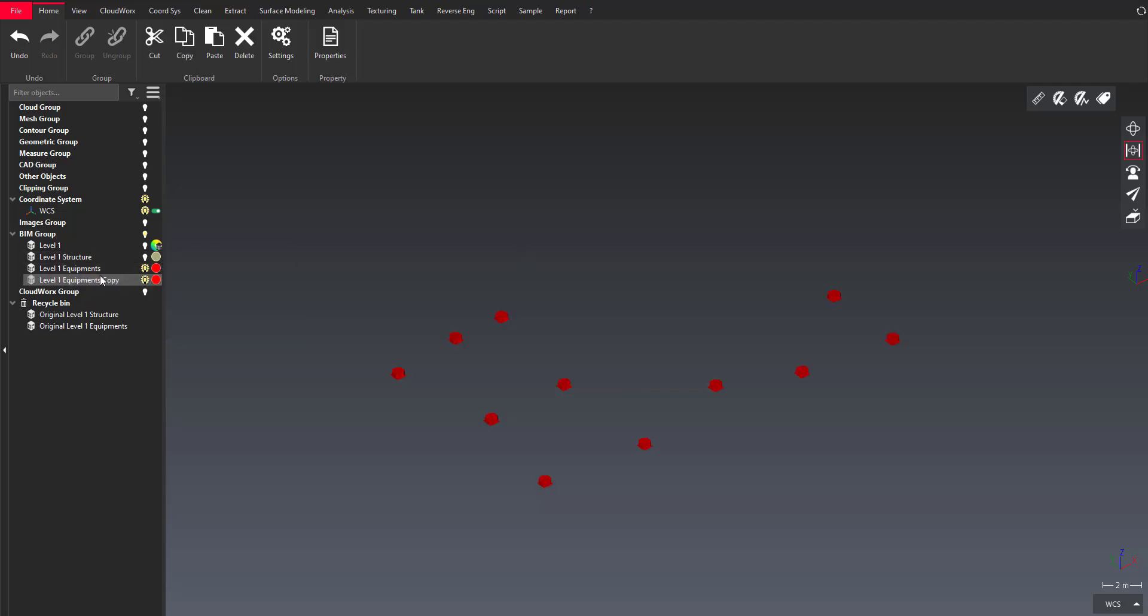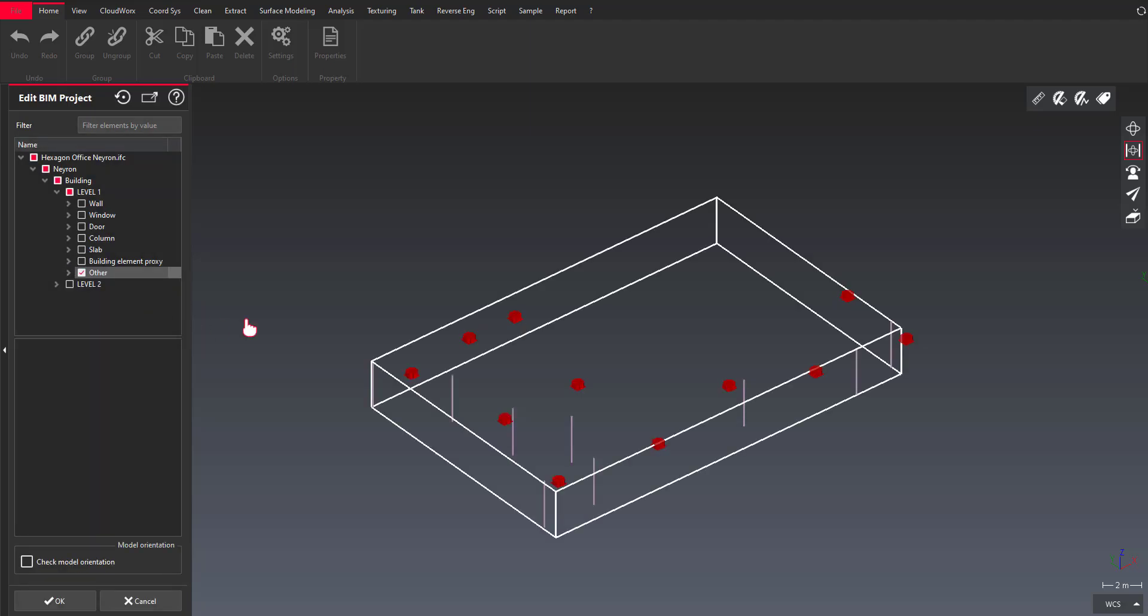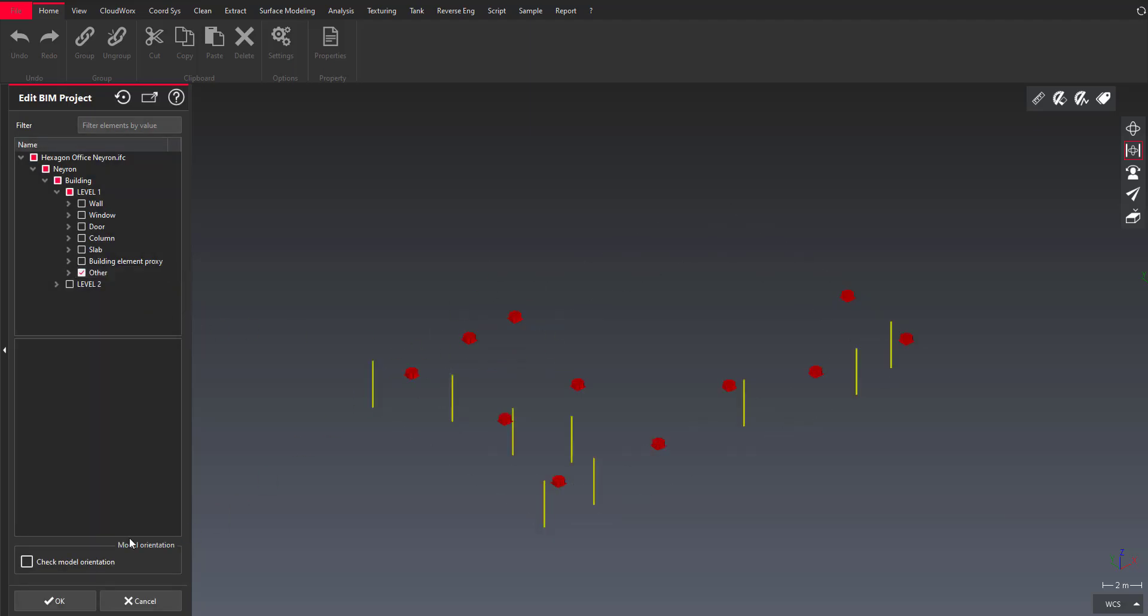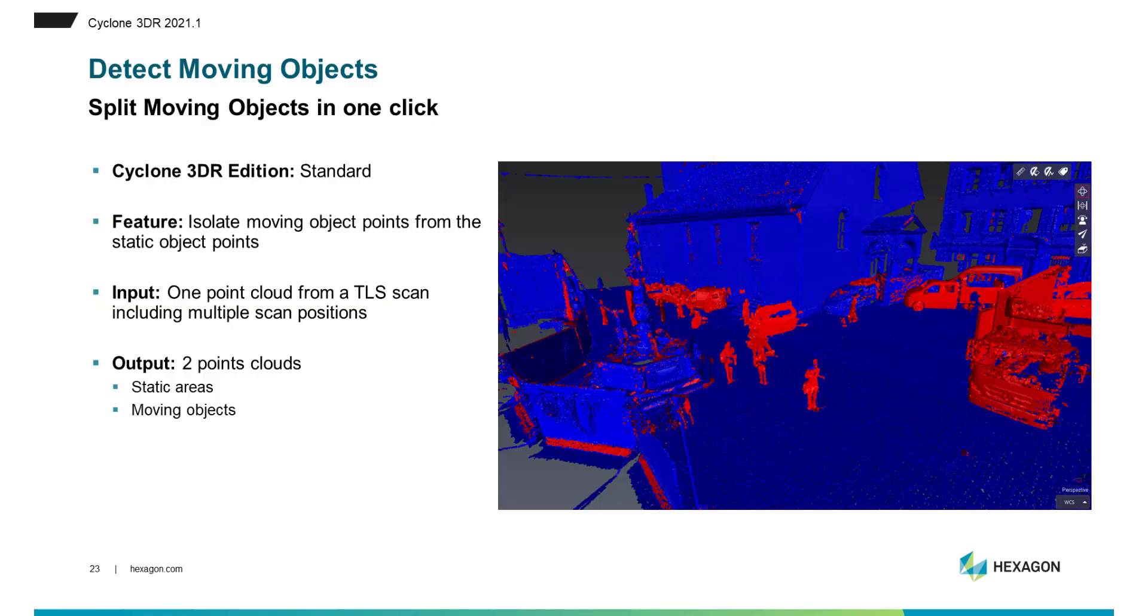And again I can repeat this task for the different jobs that I need to do for this workflow. And so now I will focus on MEP equipments and easily I can load only the parts that I want to keep in my project and I'm ready for the rest of the workflow.